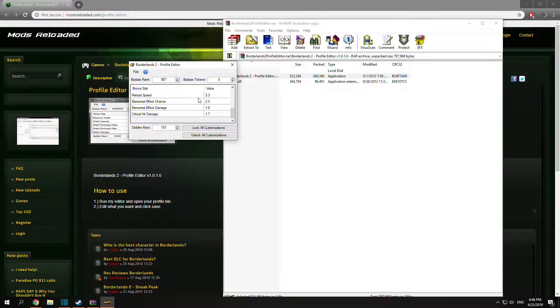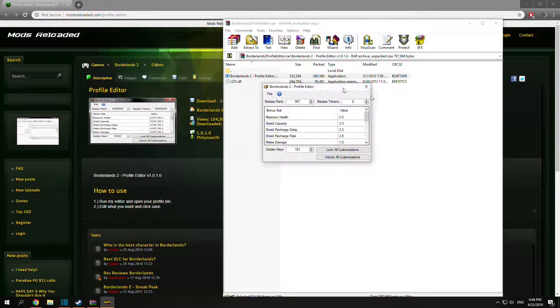And there you go, this should be your profile if you remember it. This is definitely mine. I do have 181 golden keys and that is what we're after.